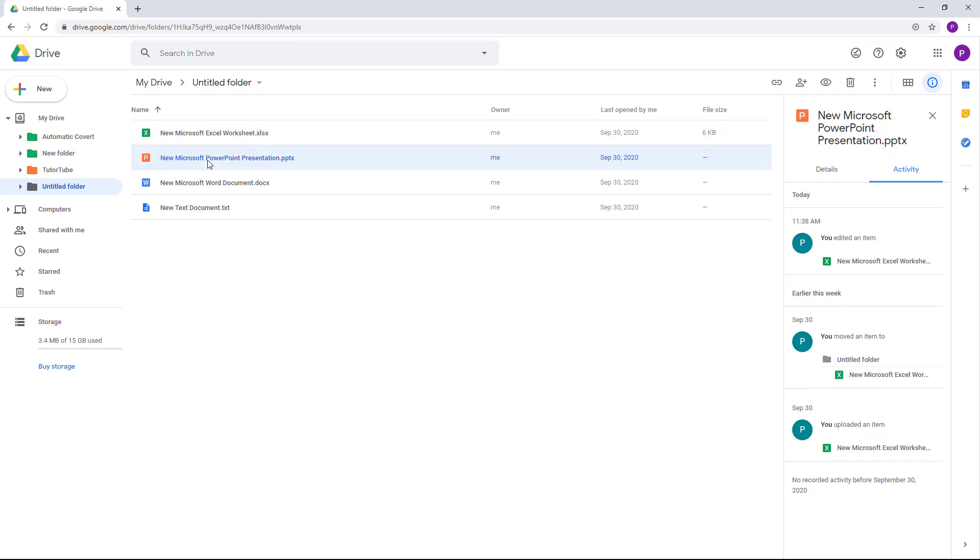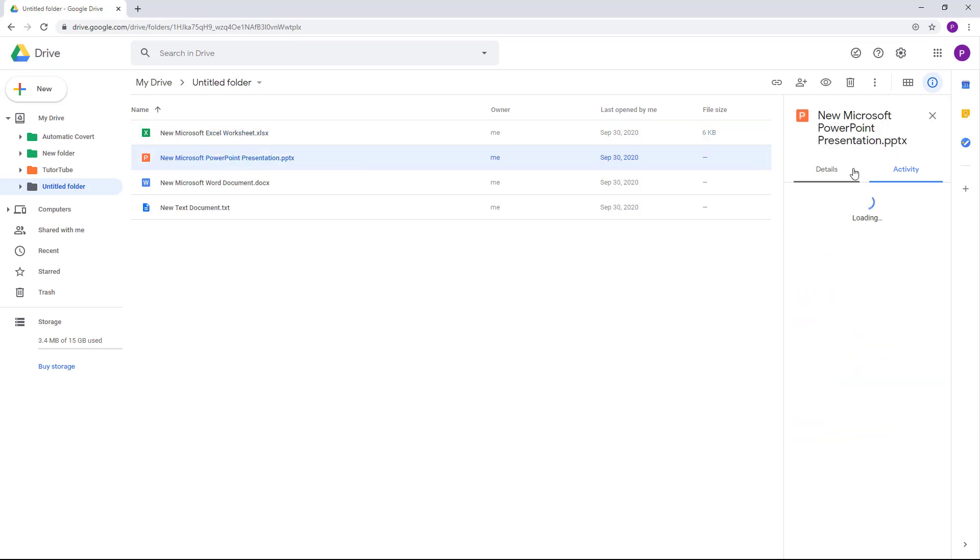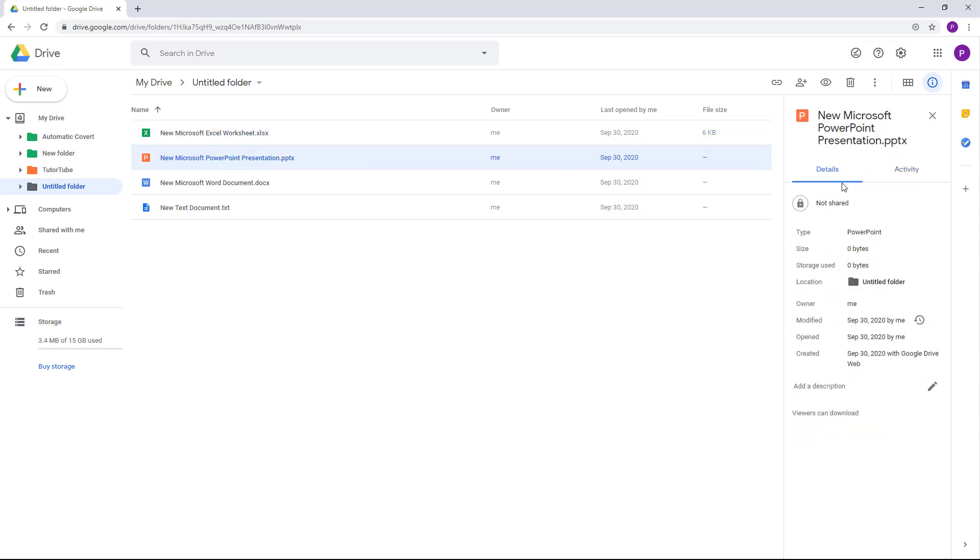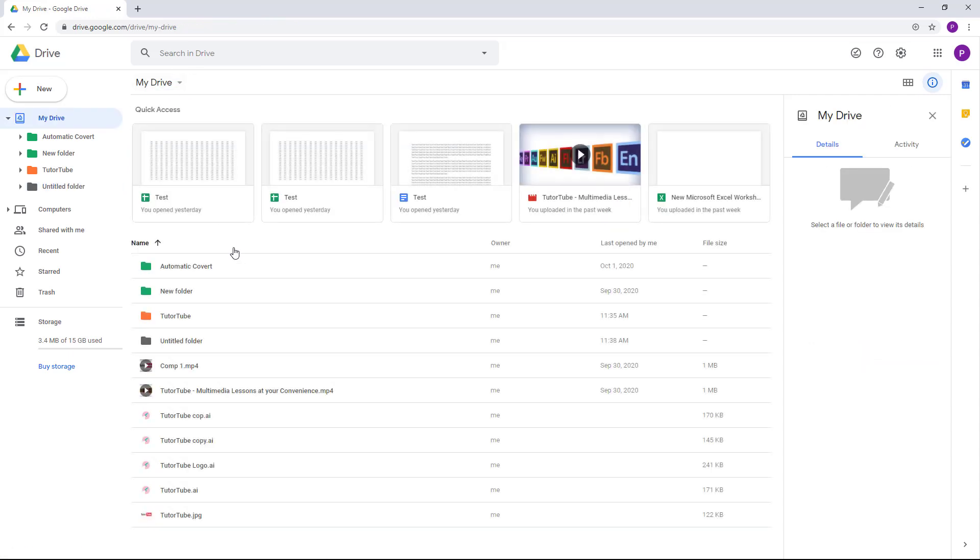I can go around and see the activity and the details for each and every file right over here to know what changes have been made.